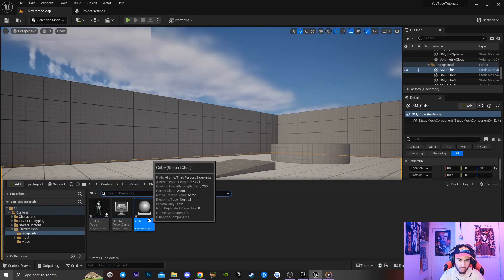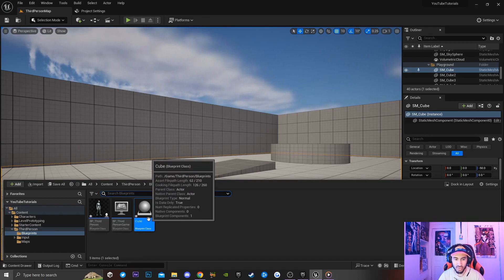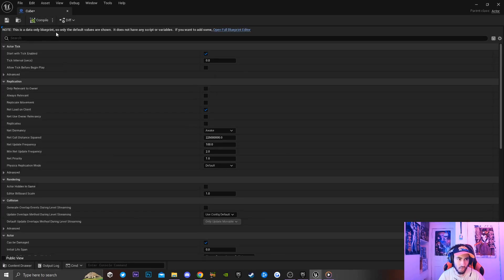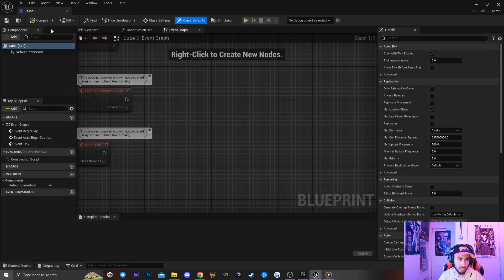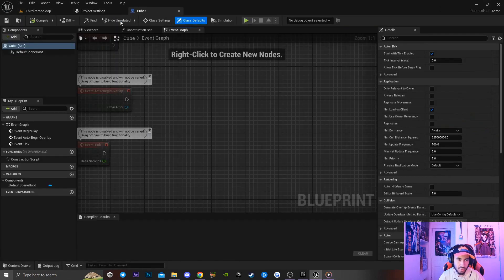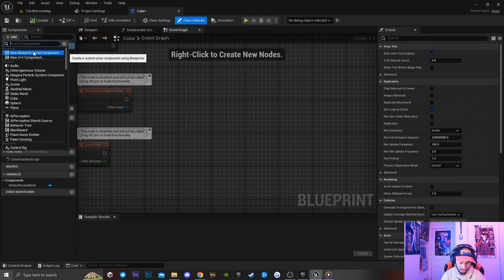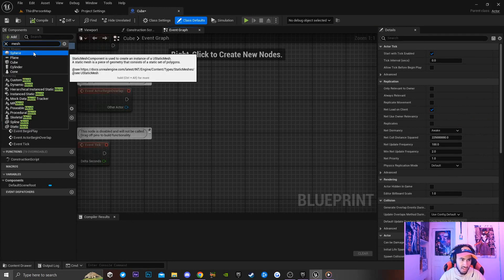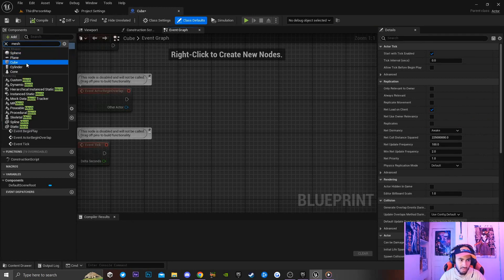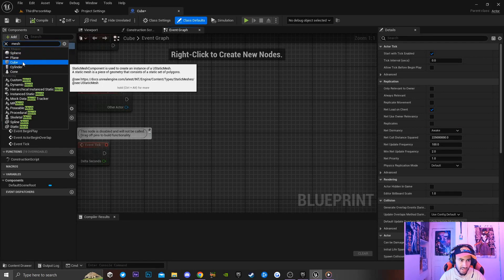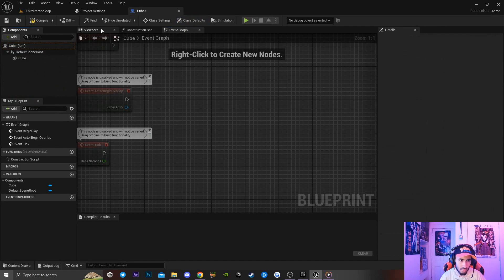I'm going to name this 'Cube'. Then I want to double-click on Cube to open up the actor and open up the full blueprint editor. Next, I'll click Add and type in 'mesh' to add in a cube mesh.